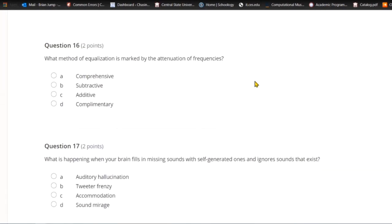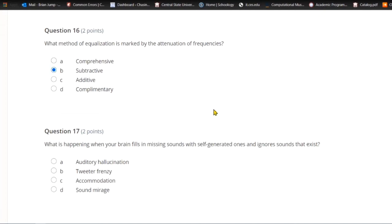Question sixteen: What method of equalization is marked by attenuation? A) Comprehensive. B) Subtractive. C) Additive. Or D) complementary. If you're turning down frequencies, you are using subtractive equalization.